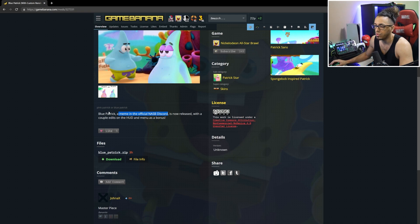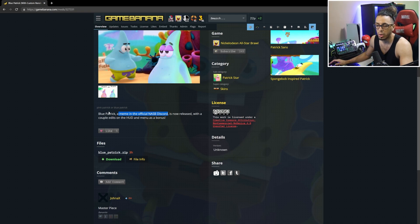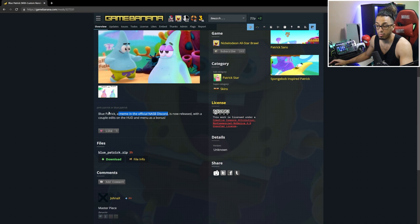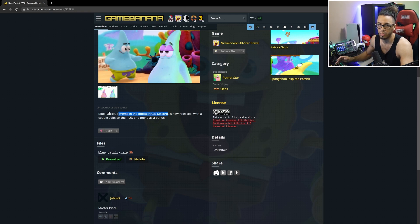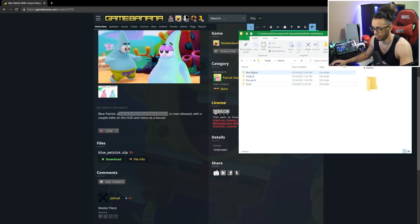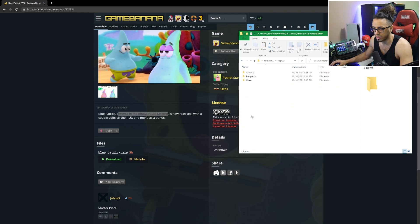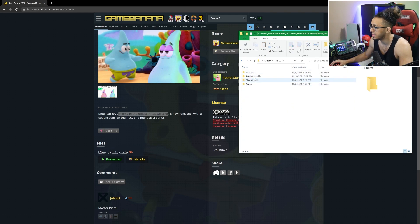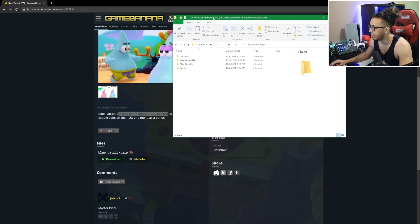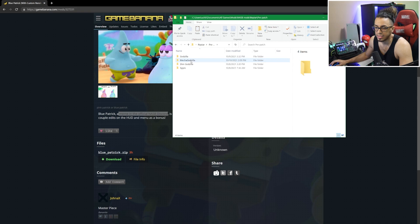If you're a modder and uploaded a texture mod Friday prior to the patch, more than likely 100% it's not going to work. I did actually test this. I have Patrick ready to go, but we go back to my Reptar mods. I made a folder called pre-patch with all the mods I had ready for streams. MechaGodzilla was actually uploaded on Friday.